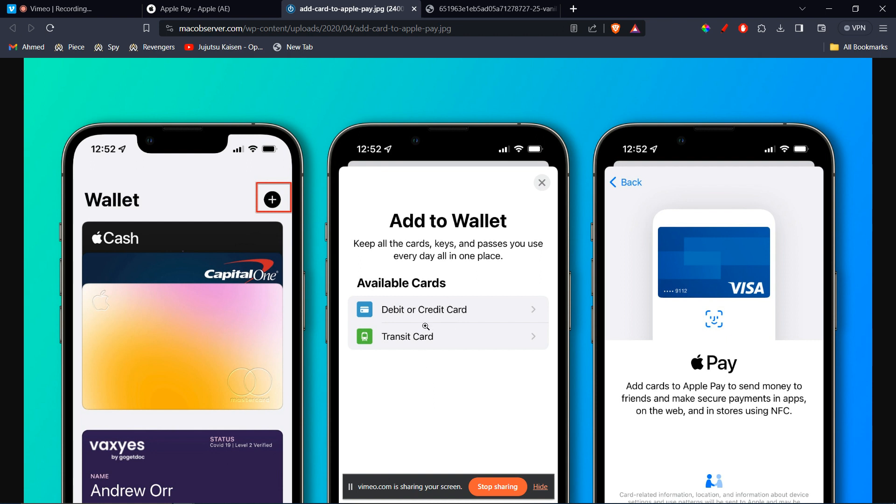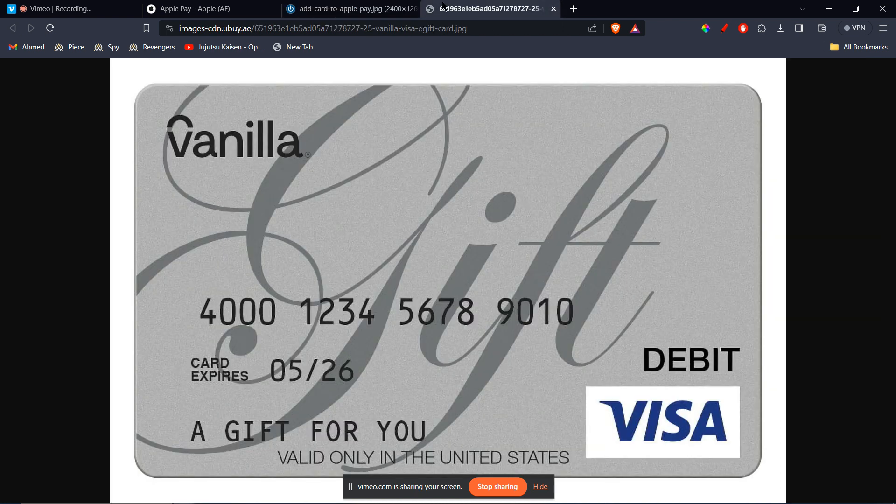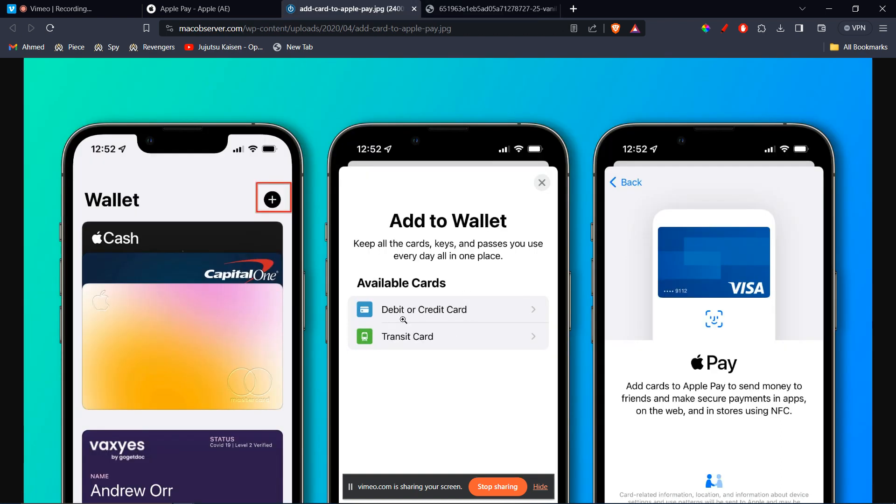For example, you want to add a debit or a credit card or a transit card. Now, in our case, Vanilla gift card is considered a debit card. So you're going to click on debit or credit card.